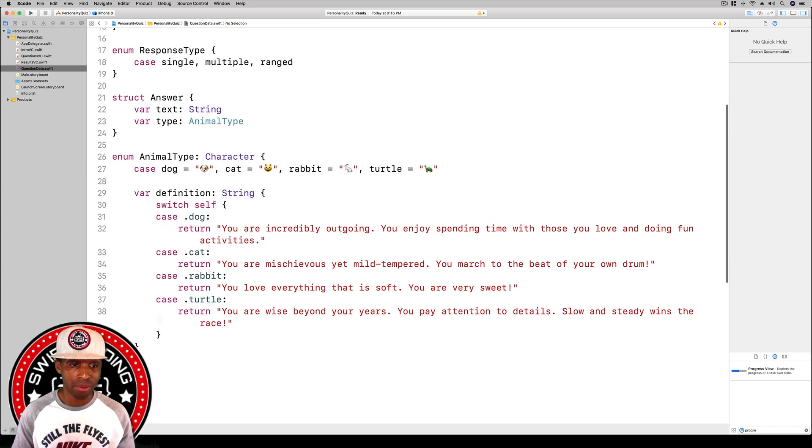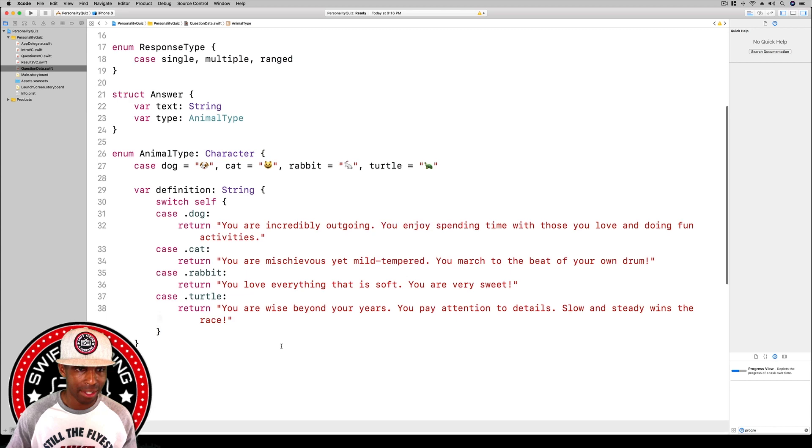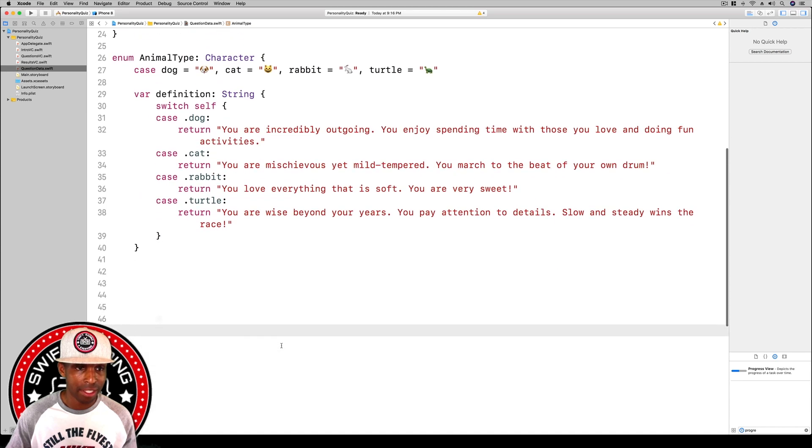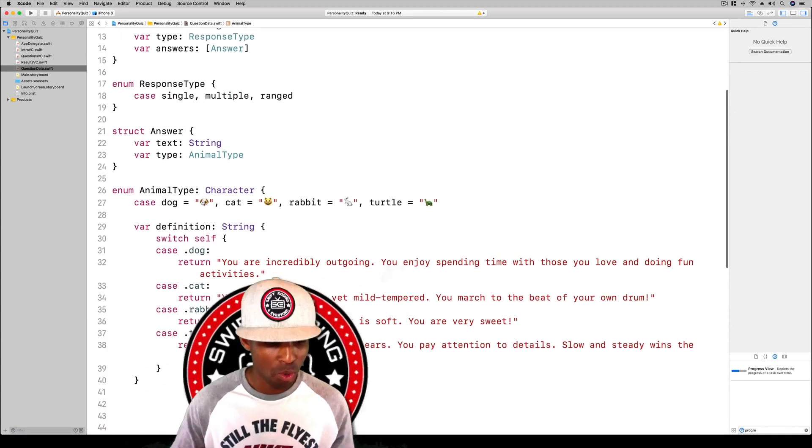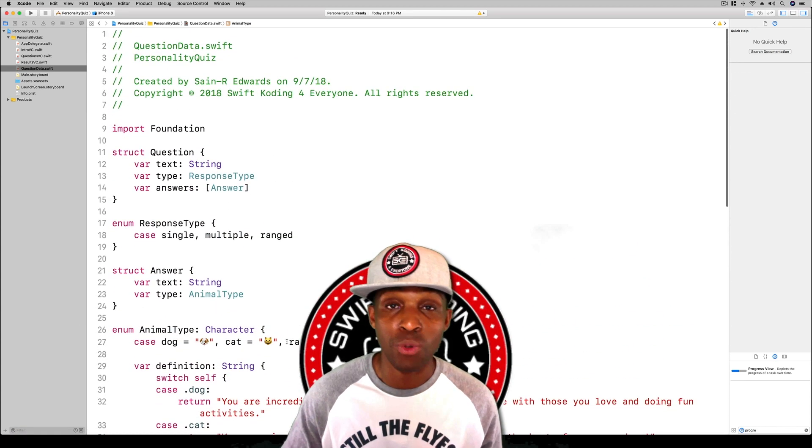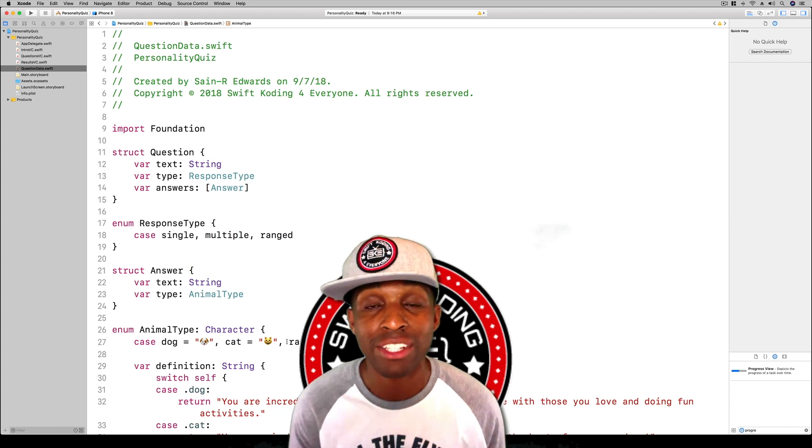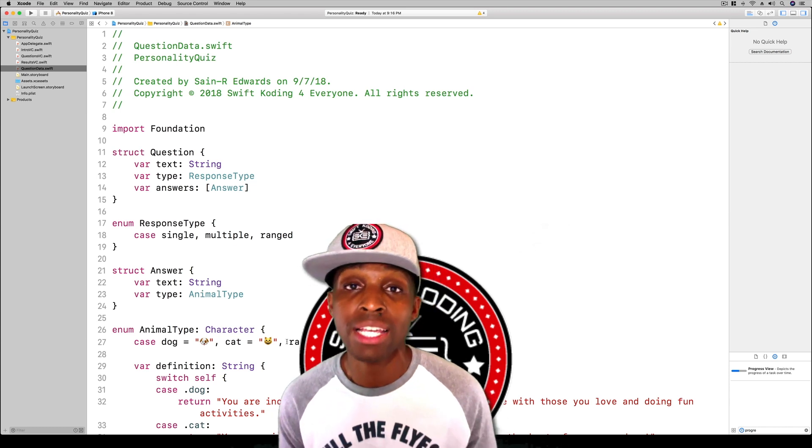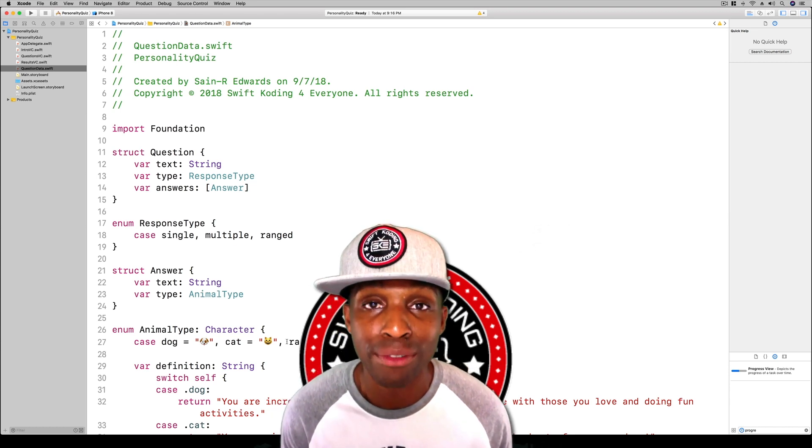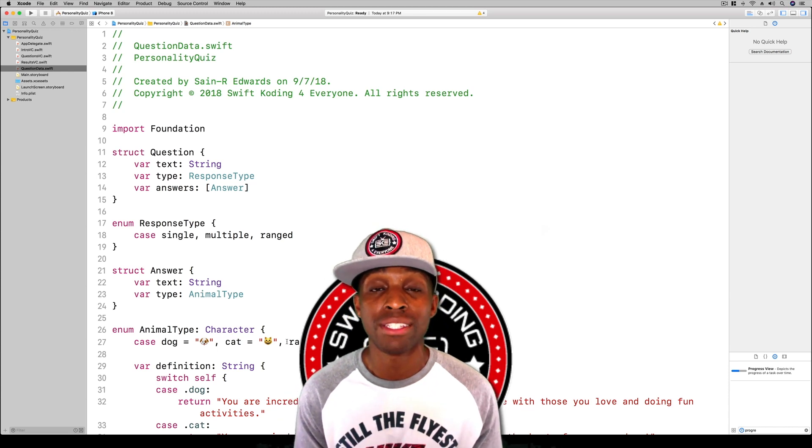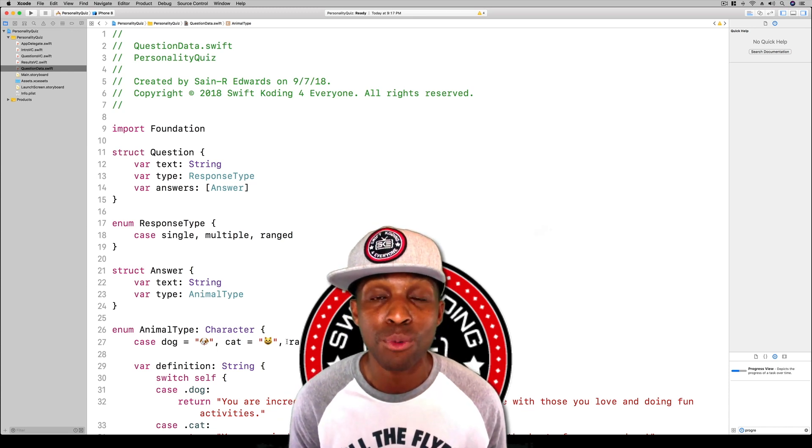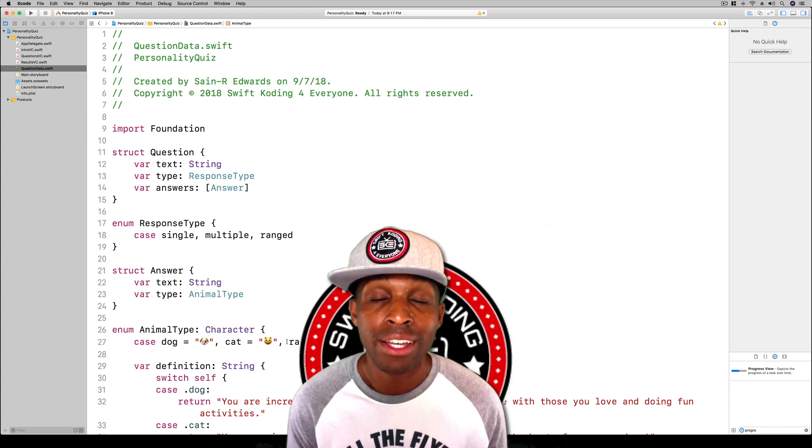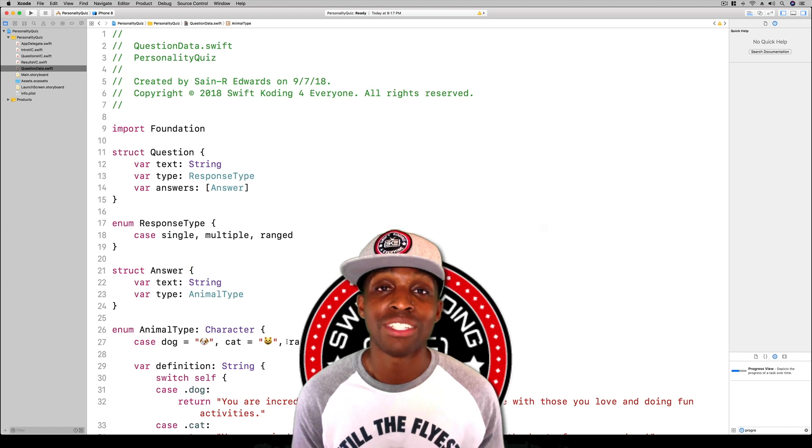Got all of that. We're going to wrap this up guys. In the next lesson we are going to get into displaying our questions and answers, but that's it for now. Thank you guys for joining me. This is Saint R Edwards with Swift Coding for Everyone. Happy coding to you guys and y'all take care.